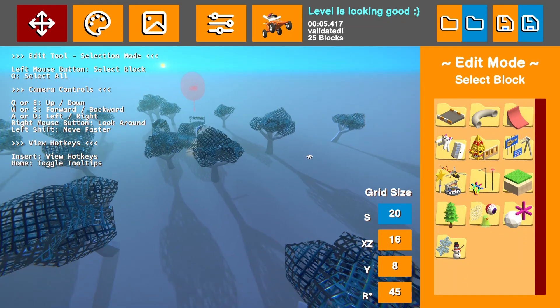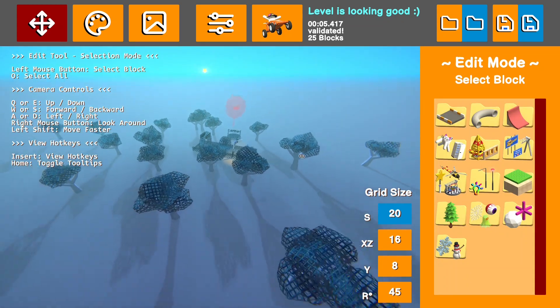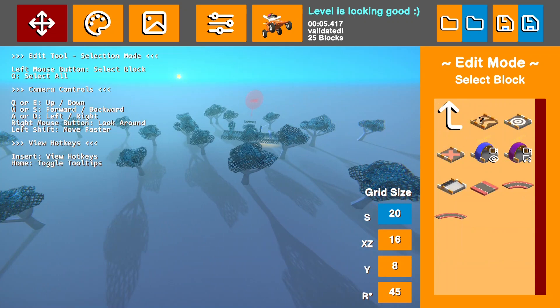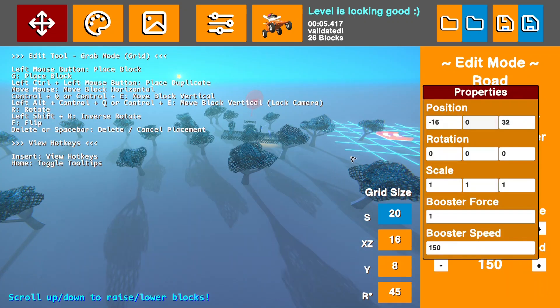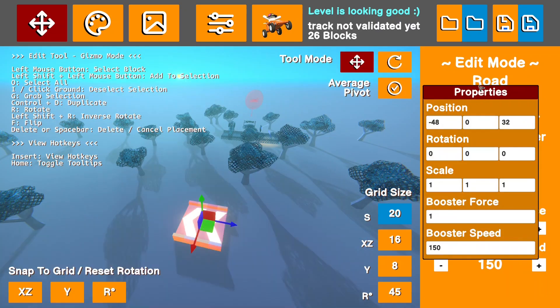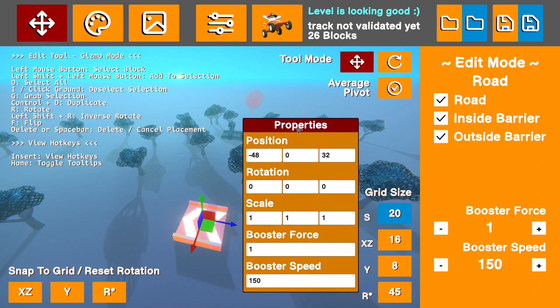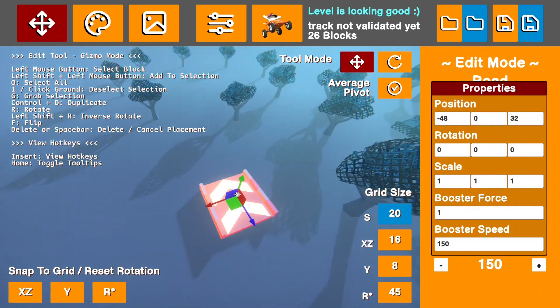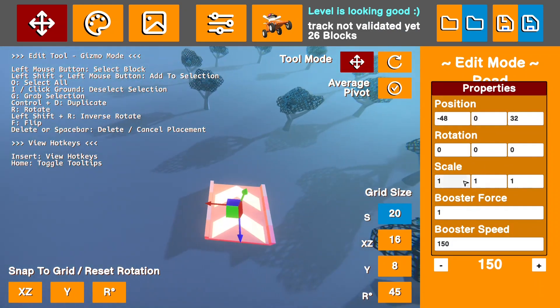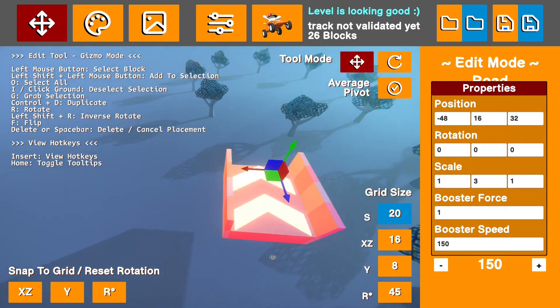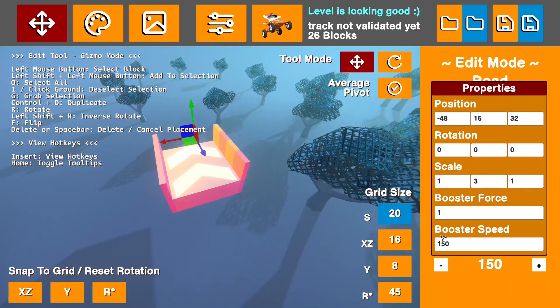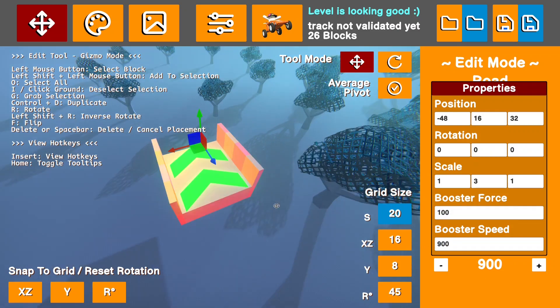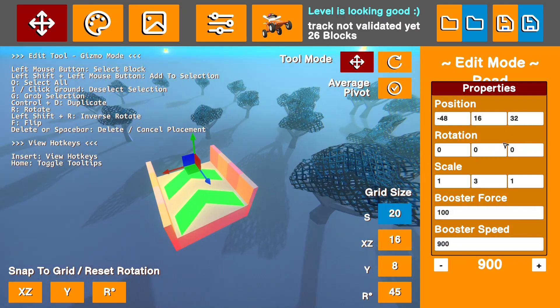Another really useful mod in the level editor is level editor object properties, which adds this box over here. Whenever you select a part, it'll show this box. You can adjust the scale on each axis, which is extremely useful. You can see I just made it taller. I can adjust the force and speed of the booster past the normal limits. So I could go like 100 force if I wanted, which is a terrible idea. Don't actually do that. And I can also adjust the rotation on each axis and position on each axis.